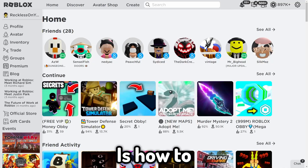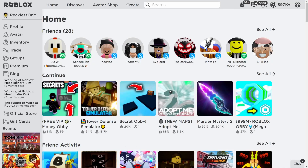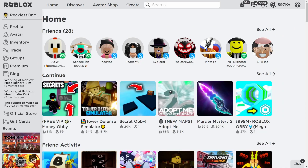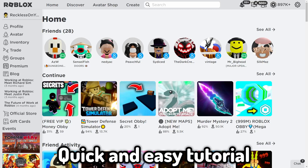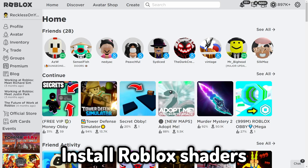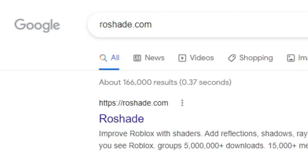This right here is how to install Roblox shaders. This is going to be a quick and easy tutorial on how you can actually install Roblox shaders.